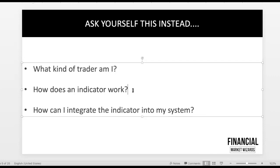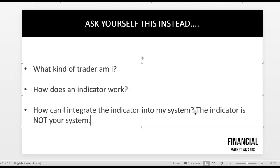The third question is: how can you integrate the indicator into your system? Critically, the indicator is NOT your system. Don't make decisions solely based on the indicator. You need to understand the market context first — know the overall structure and direction of the market — before you use the indicator.